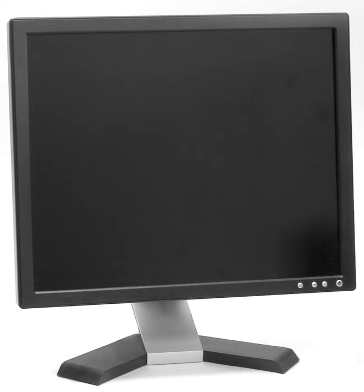The size of a display is usually given by monitor manufacturers by the diagonal, i.e. the distance between two opposite screen corners. This method of measurement is inherited from the method used for the first generation of CRT television, when picture tubes with circular faces were in common use. Being circular, it was the external diameter of the glass envelope that described their size. Since these circular tubes were used to display rectangular images, the diagonal measurement of the rectangular image was smaller than the diameter of the tube's face due to the thickness of the glass. This method continued even when cathode ray tubes were manufactured as rounded rectangles. It had the advantage of being a single number specifying the size, and was not confusing when the aspect ratio was universally 4:3.